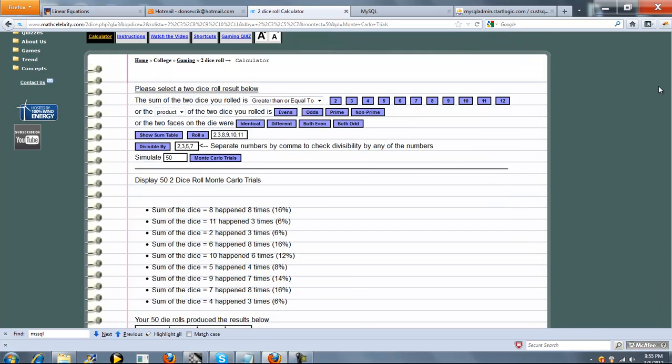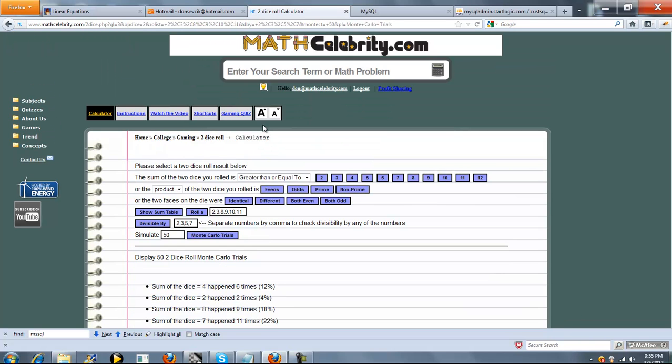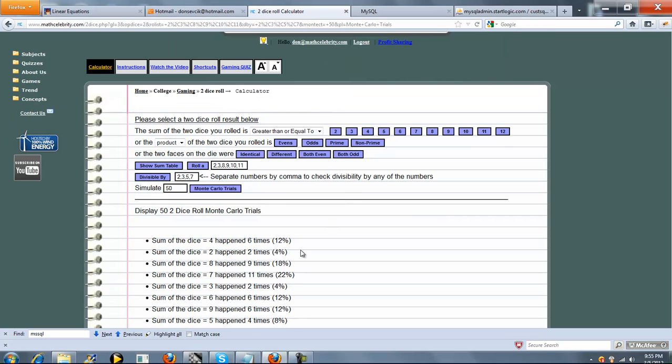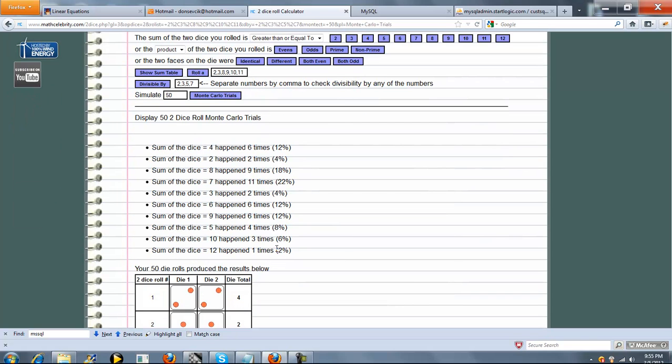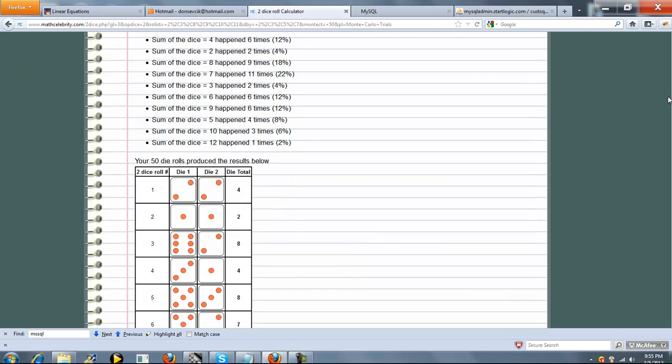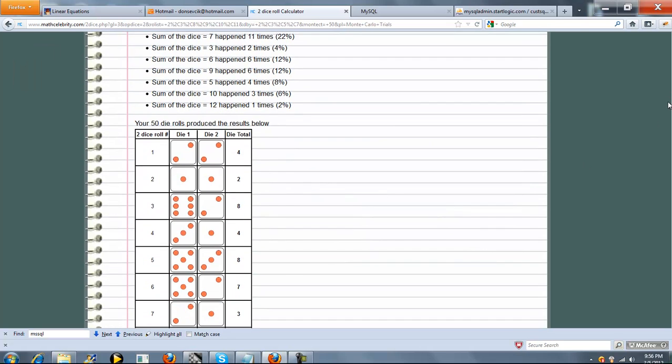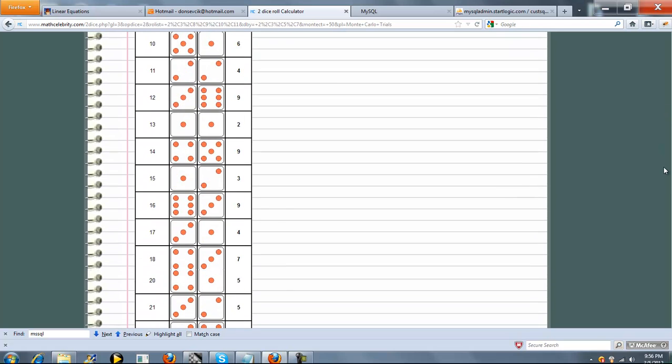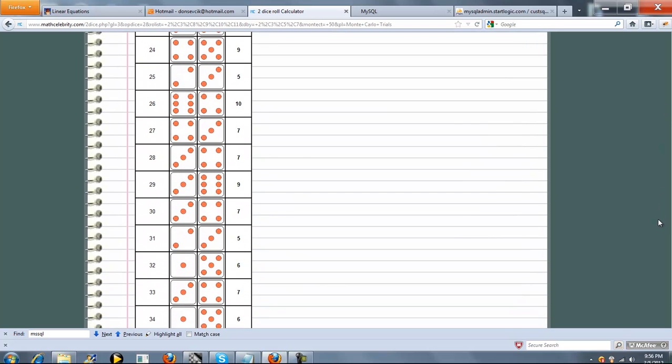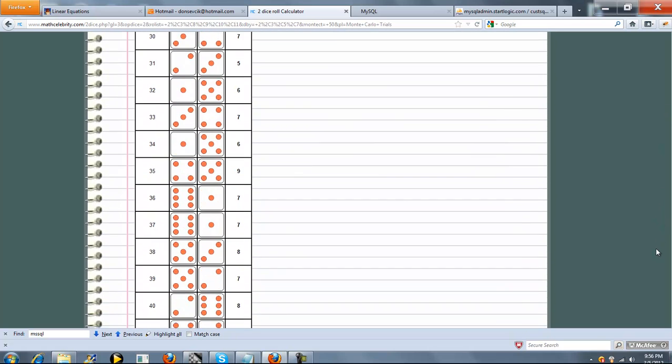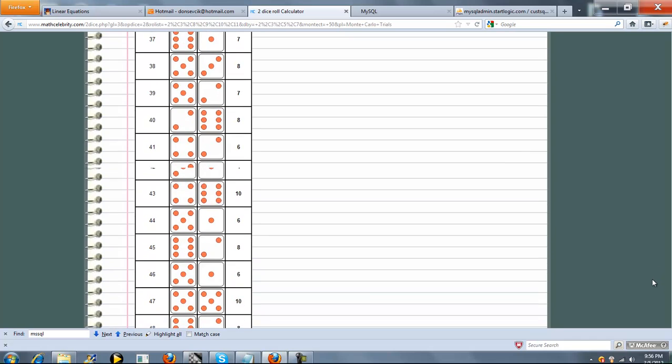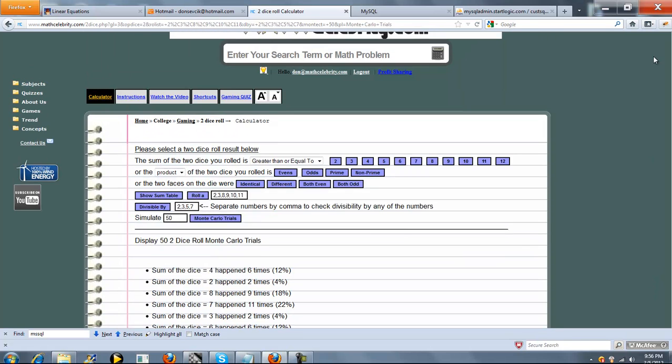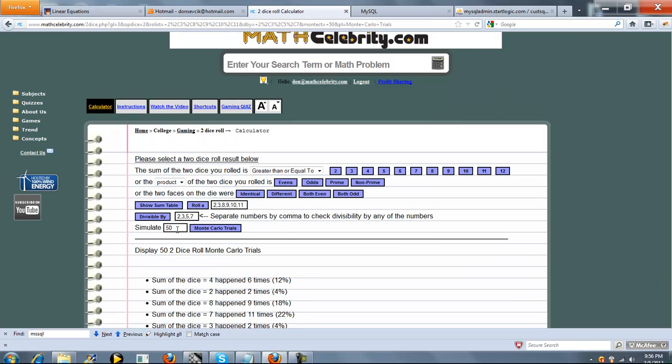So what if we were to run 50 Monte Carlo trials again? Are we going to get the exact same numbers? No, absolutely not. This time, sum of the dice equal to 4 happened 6 times, 2 happened 2 times, etc. And again, we have a completely random set of 50 rolls again. So go ahead and scroll down, scroll down, and there's our 50 rolls. And again, this number can be any positive number that you want.